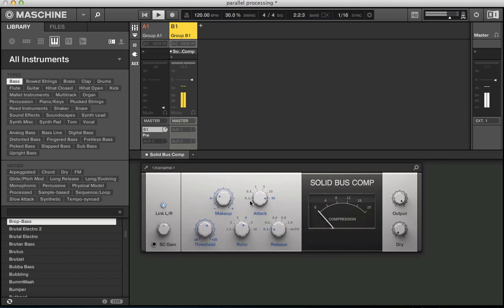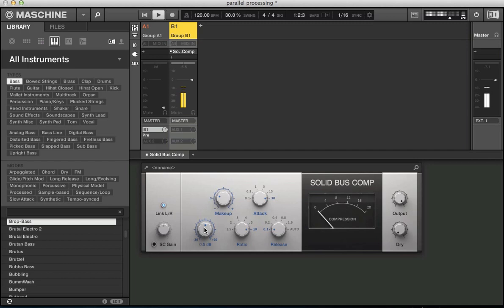Slow attack so all the transients are coming through. Fast release, we can keep that as it is. Let's push this ratio right up to 10. And let's bring this threshold down.